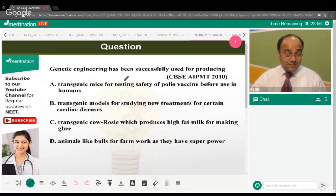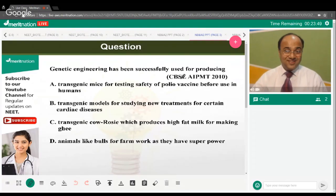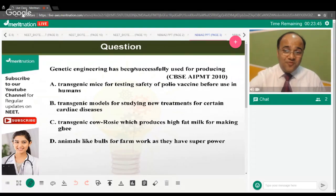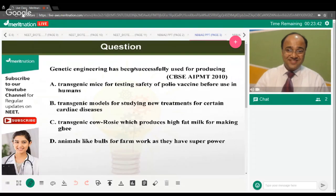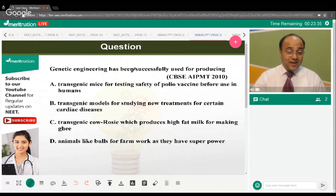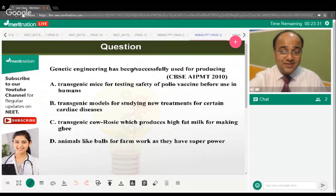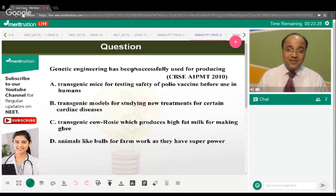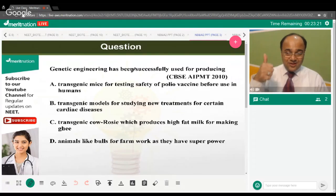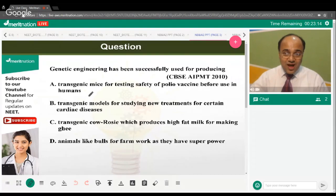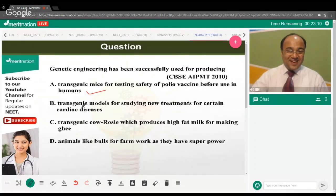Genetic engineering has been successfully used for producing what? We have four options. The correct answer is option A — transgenic mice for testing the safety of the polio vaccine before use in humans.